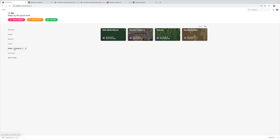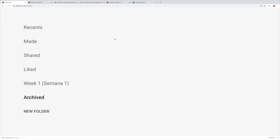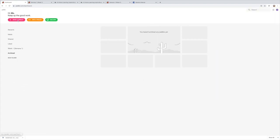This is a folder I created — 'Week One.' I'm still editing it; some of these will go away because I ended up putting everything on one padlet. These are ones you have archived, and this is where you create new folders. If you want to create a new padlet, you go here to 'Make a new padlet.' If you want to join somebody else's padlet, you would go here, and this is like a gallery of the different padlets out there.